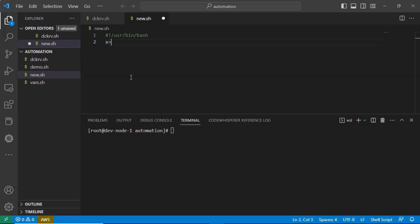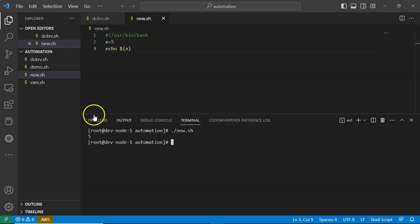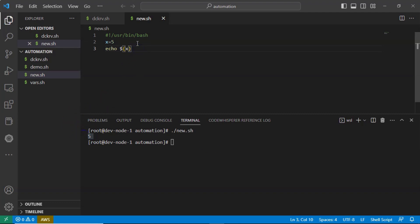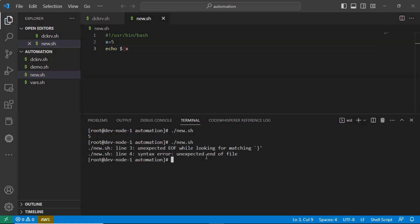I am defining a variable value and then displaying it. As of now, these two syntaxes are perfect. Now let me run it — you are getting some output. Now what I will do is in the third line at the end, I am removing the closing curly brace. Let me rerun and see the result — you are getting some error, saying unexpected end of file while looking for matching curly braces, because we removed it.